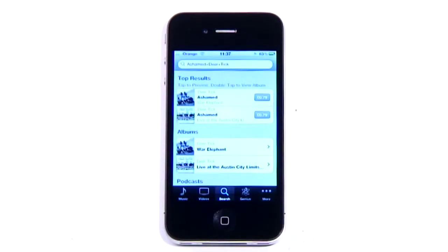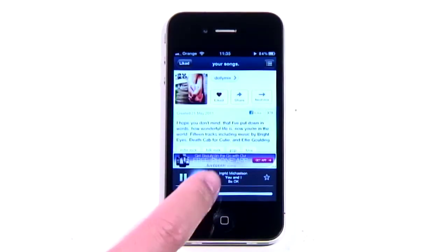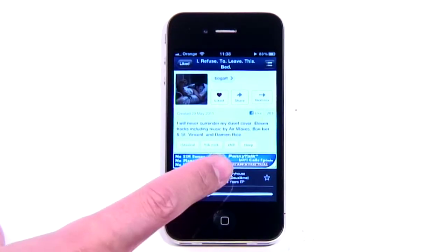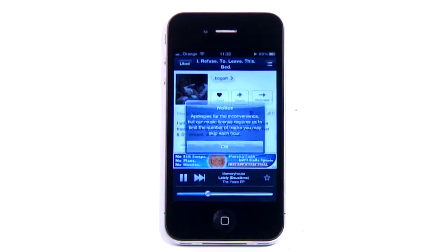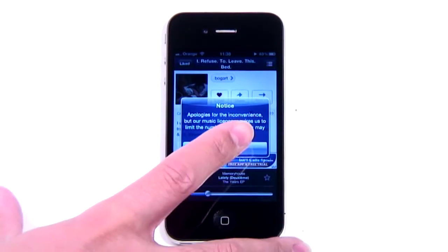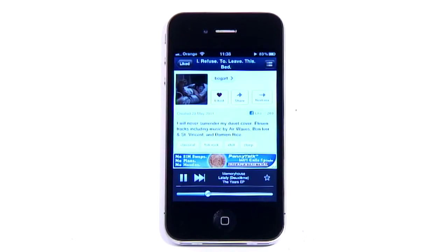Tracks are streamed, so it won't work when you haven't got an internet connection, and you can only skip so many tracks per hour in order to comply with 8Tracks' licence. These limitations aside, it's a great way to find new music and totally free to boot.